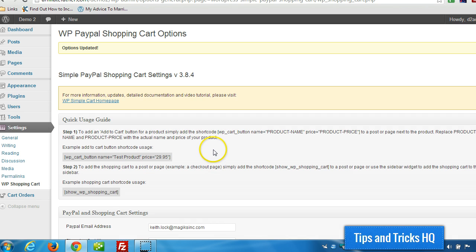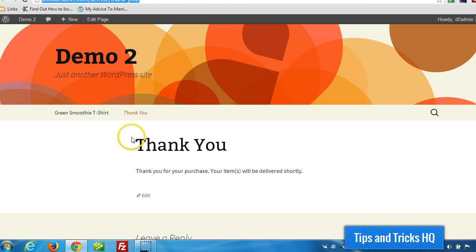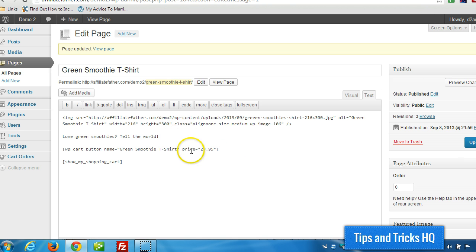And that's it. So now that thank you page will be seen after a successful purchase. That's really all there is to it.